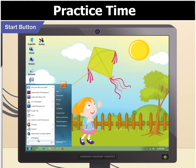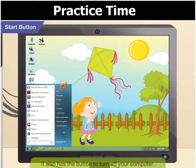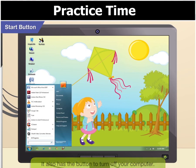Look, there is a list of items on the right pane also. What are they? The right pane of the start menu provides access to commonly used folders, files, your computer settings and features. It also has the button to turn off your computer which we used last time.